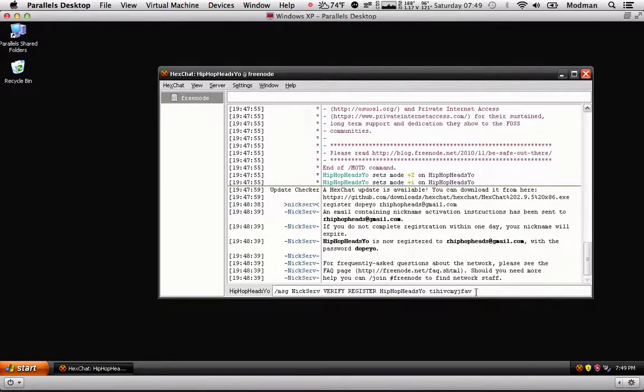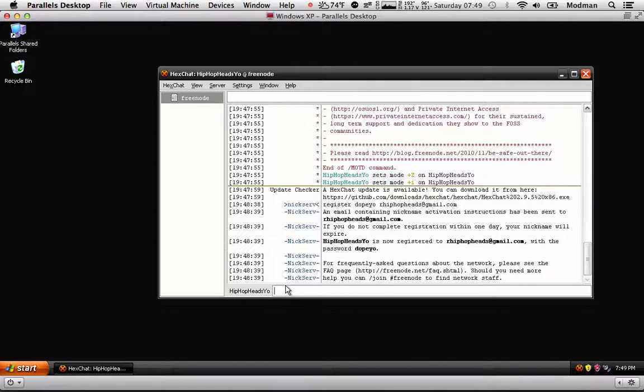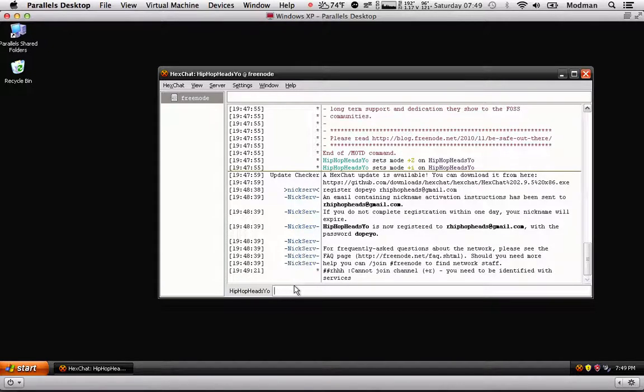When you hit enter, you're going to be completely registered. When you're done doing that and you're completely registered, what we're going to do is /join ##rhh and hit enter.